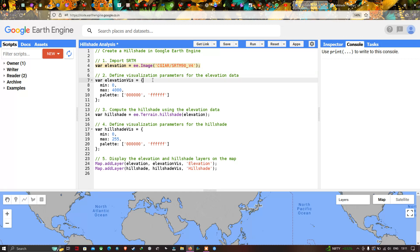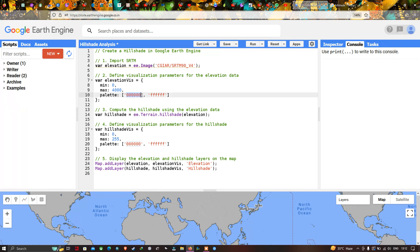Next, we set a visualization parameter for our elevation data. We define a variable called elevation_vis — referring to the elevation visualization parameter — with a minimum value of 0 and a maximum value of 4000. We are also setting a color palette using two distinct colors, one represented as 0 and the second as F.